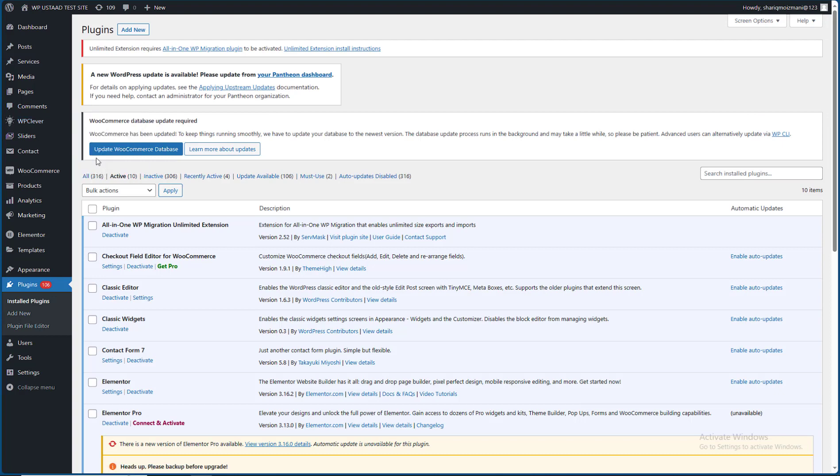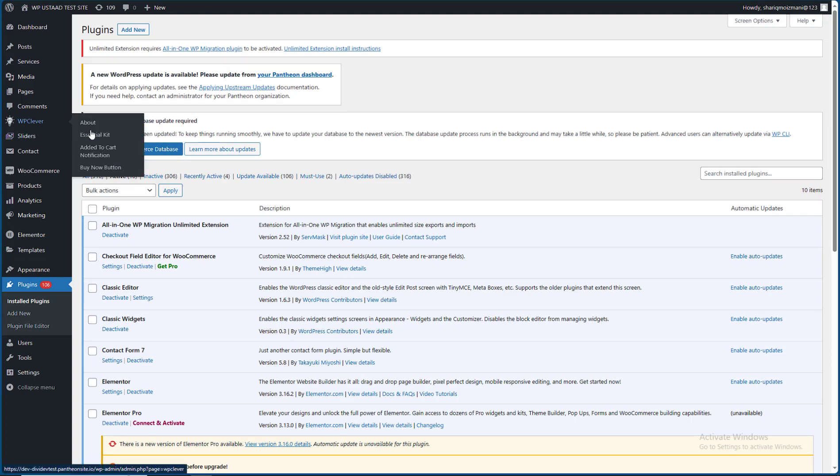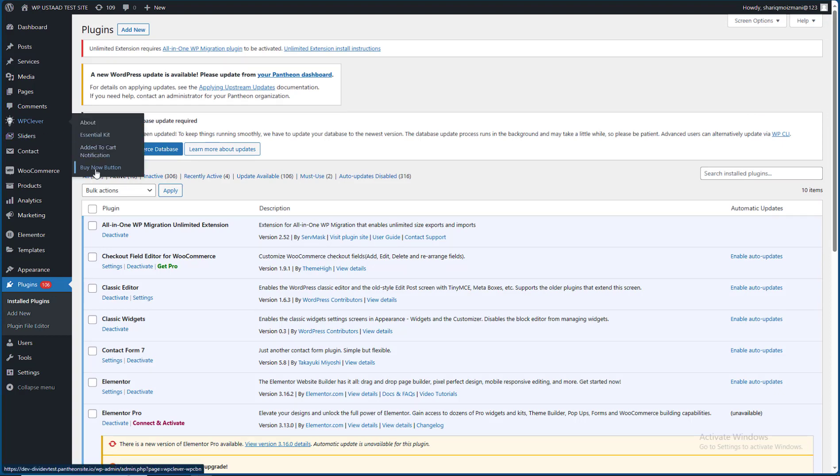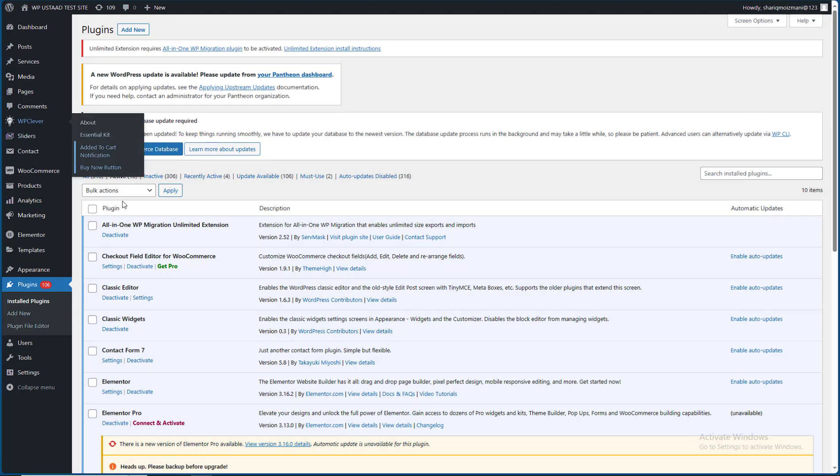Now, I am using the Buy Now settings and the Buy Now button. The other plugin settings are okay.